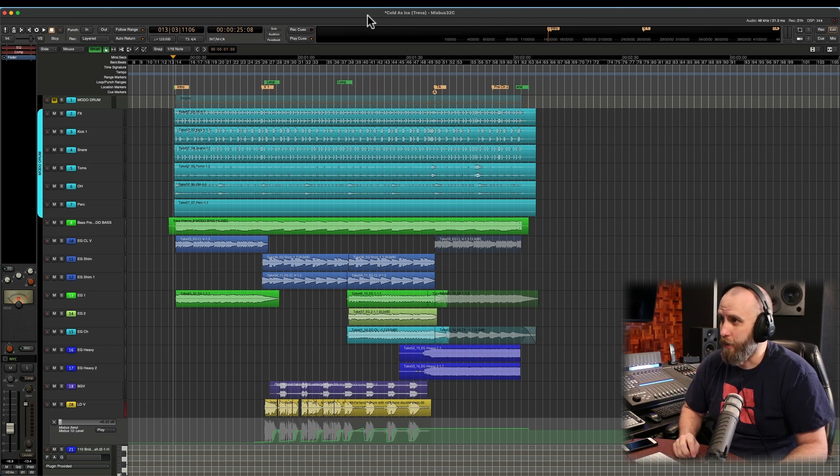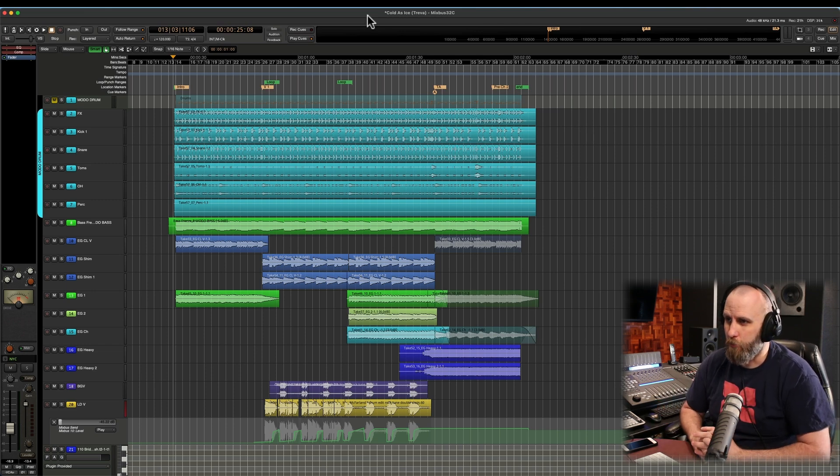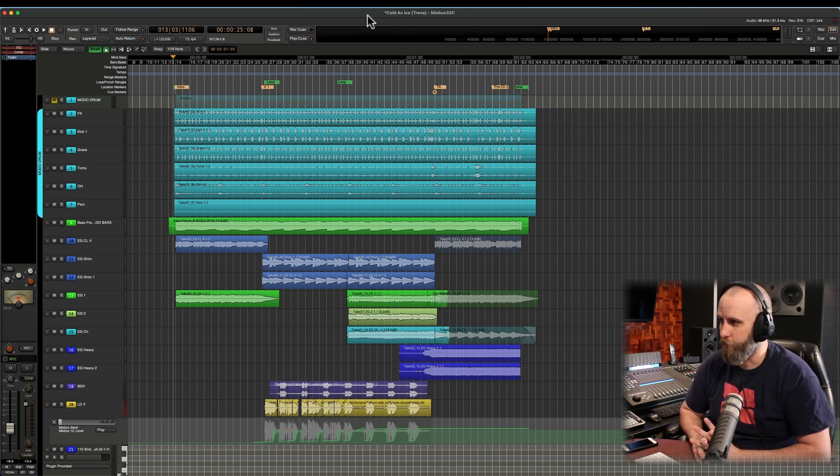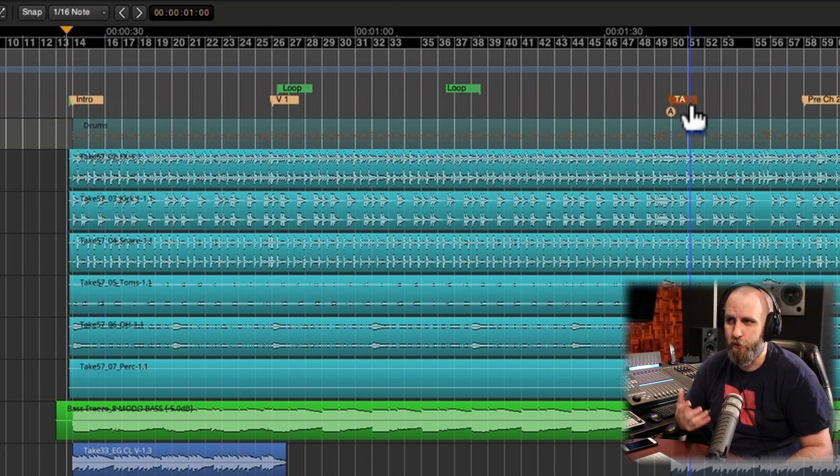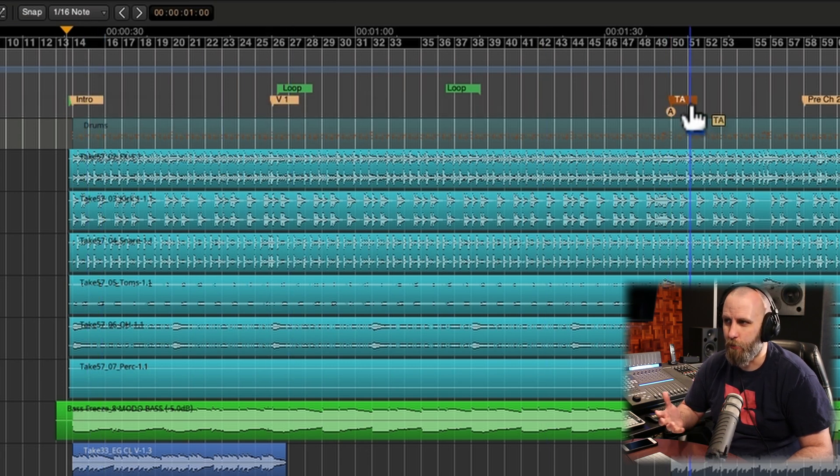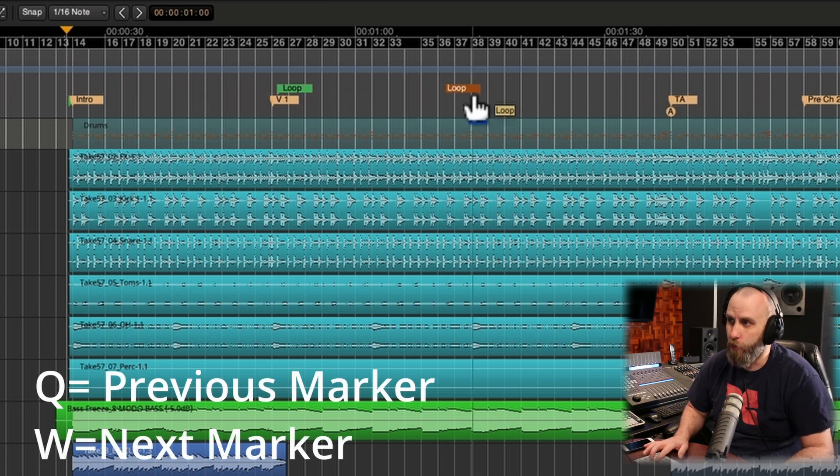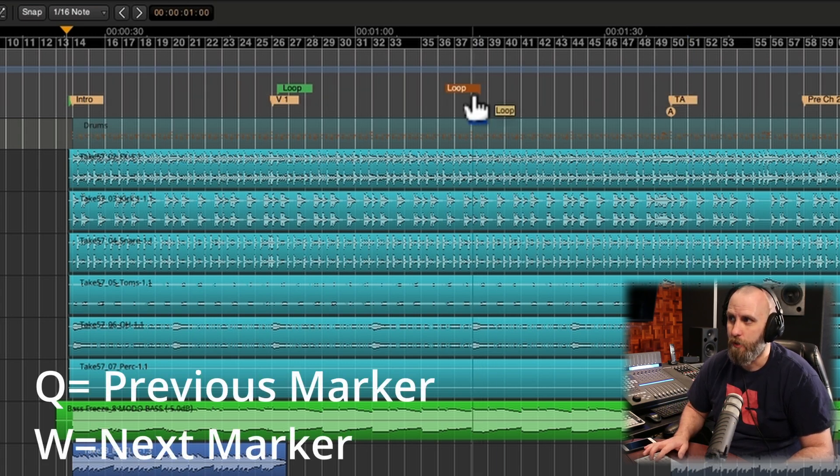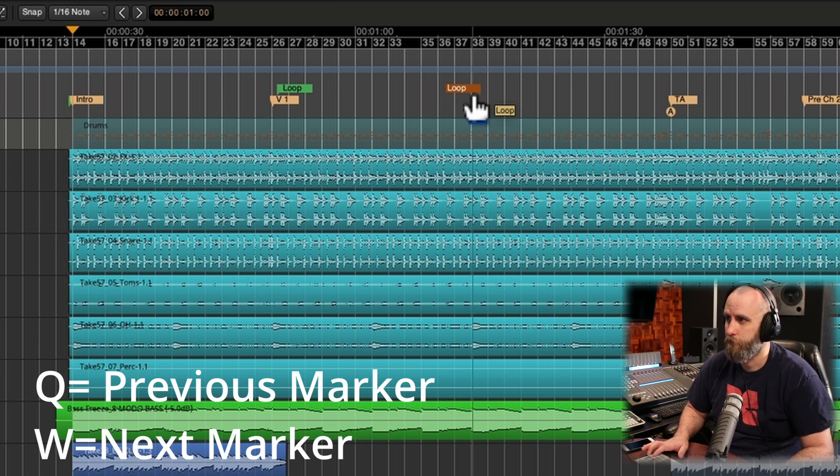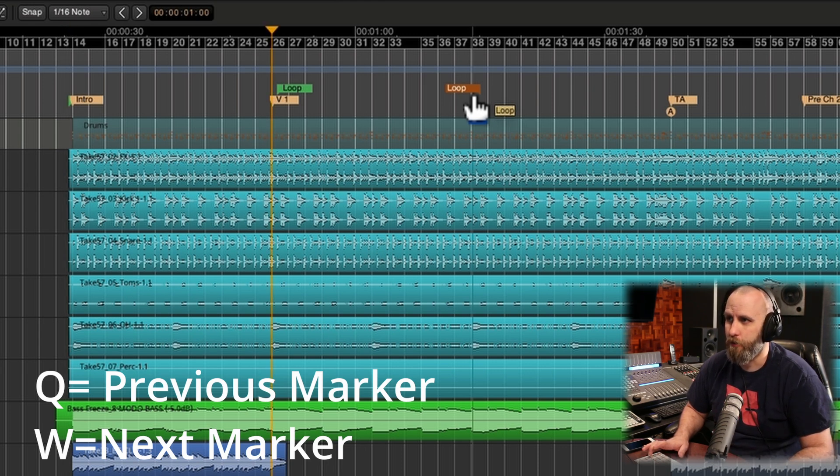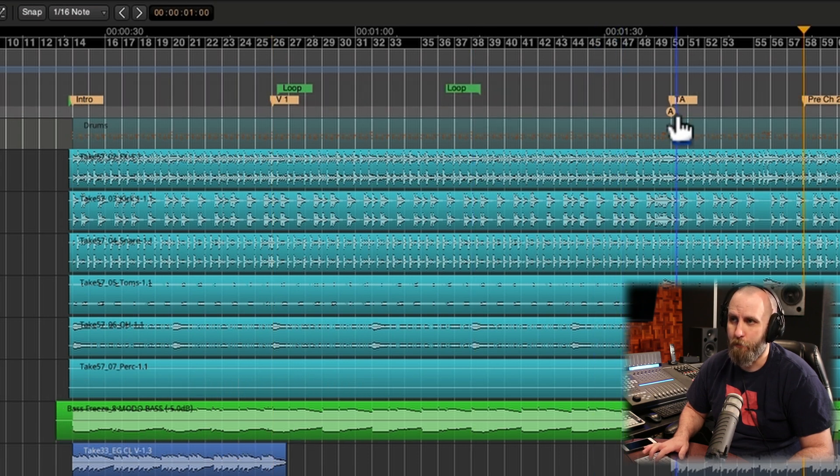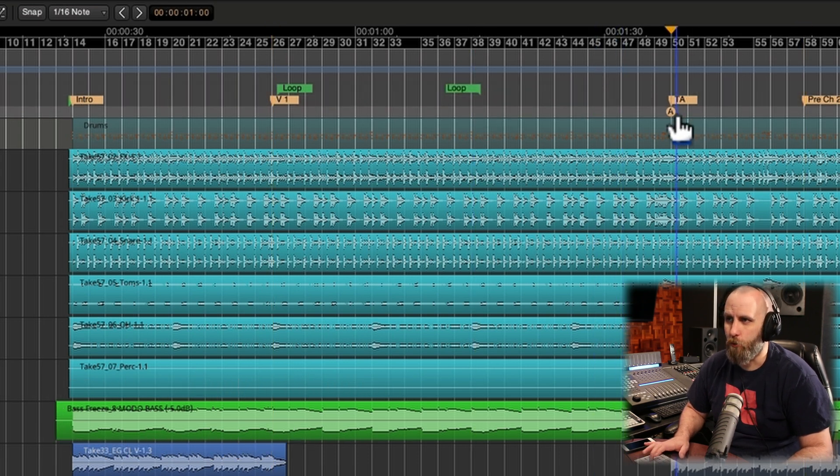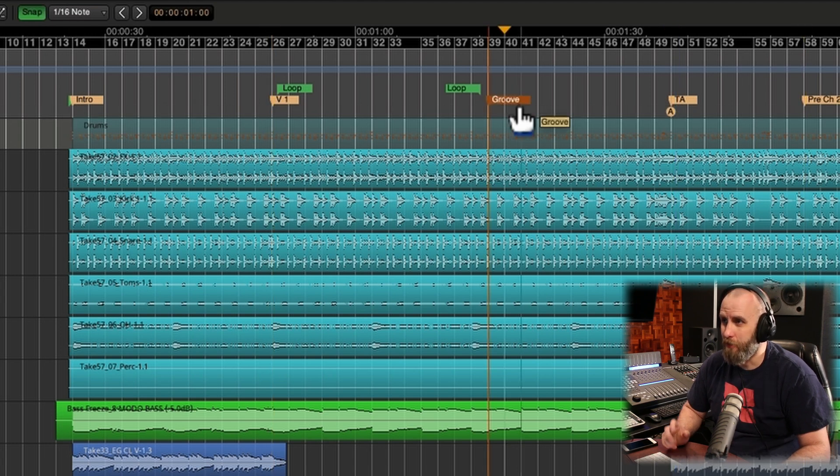So here on the screen I have a session that I've used before in a recent video and across the top you can see I have some markers that visually let me see where different sections of the song are and I can actually use Q and W to go from one marker to the next. So I got my intro, verse, my turnaround, and my pre-chorus. Just going back and forth with Q and W I can pretty quickly get around the session.